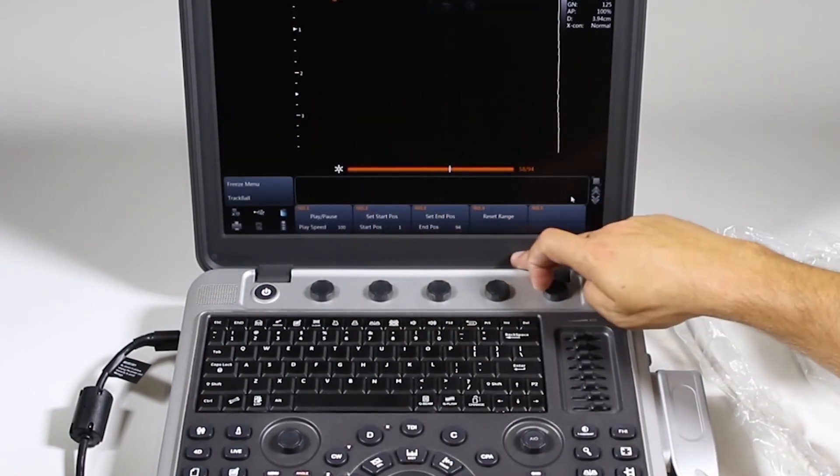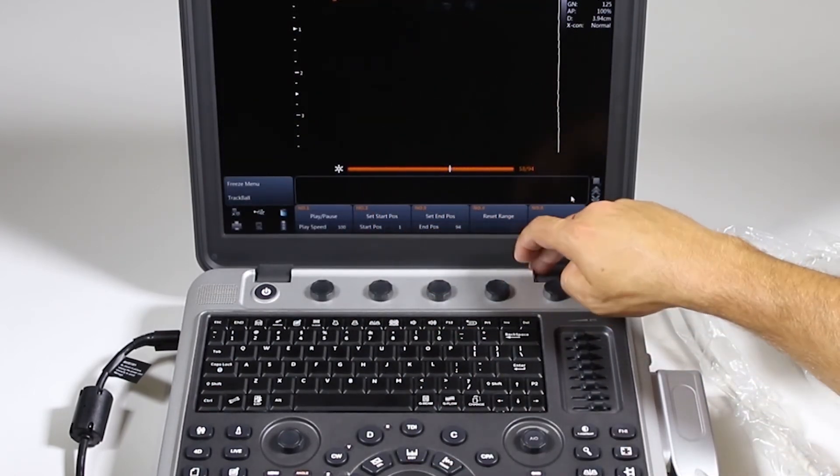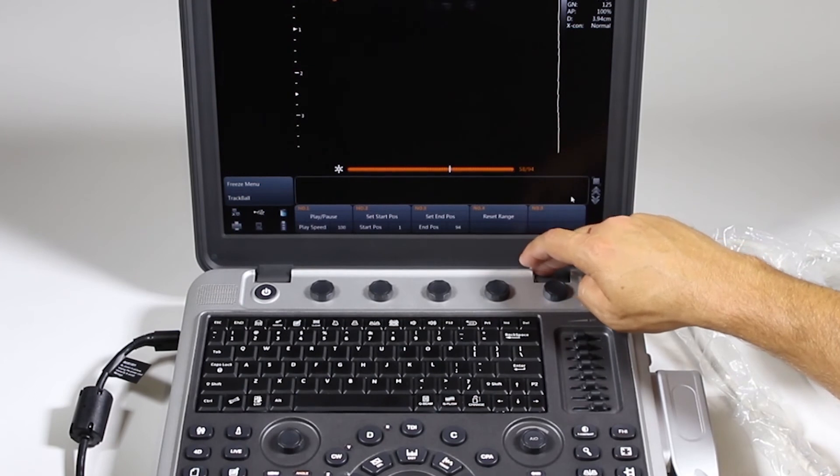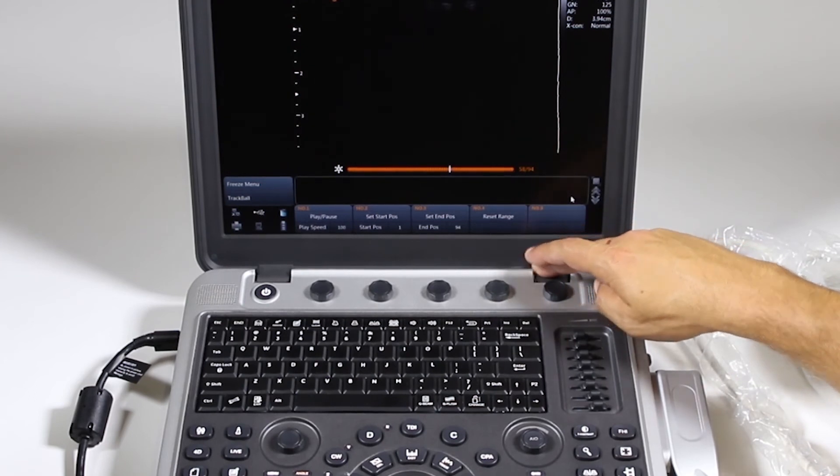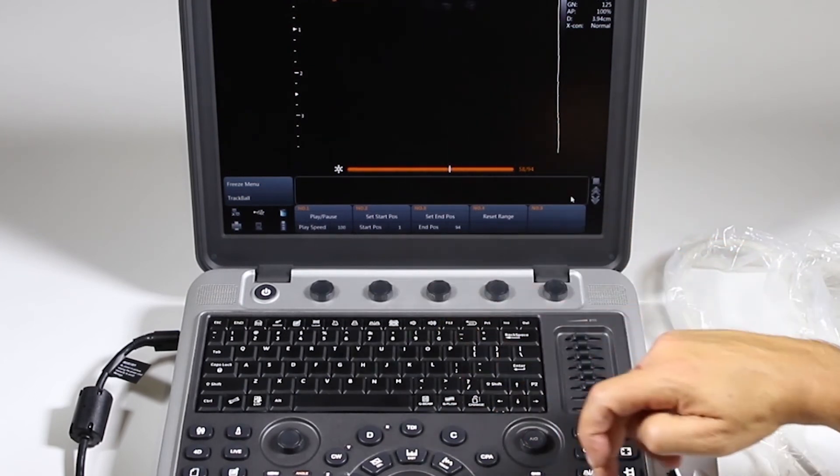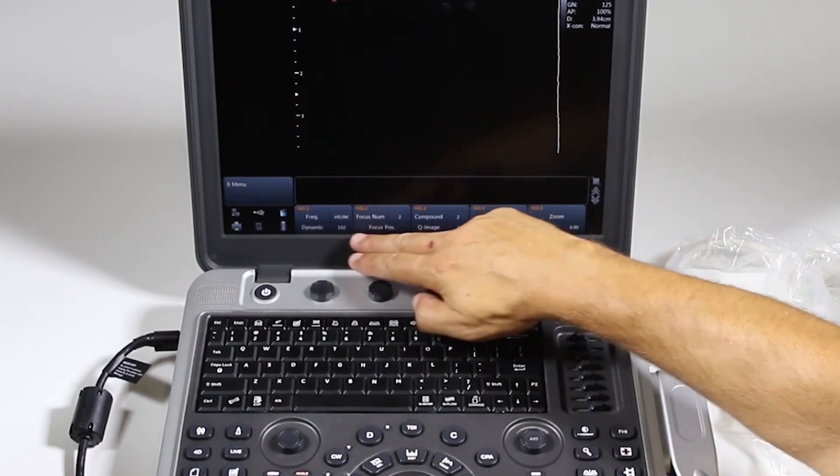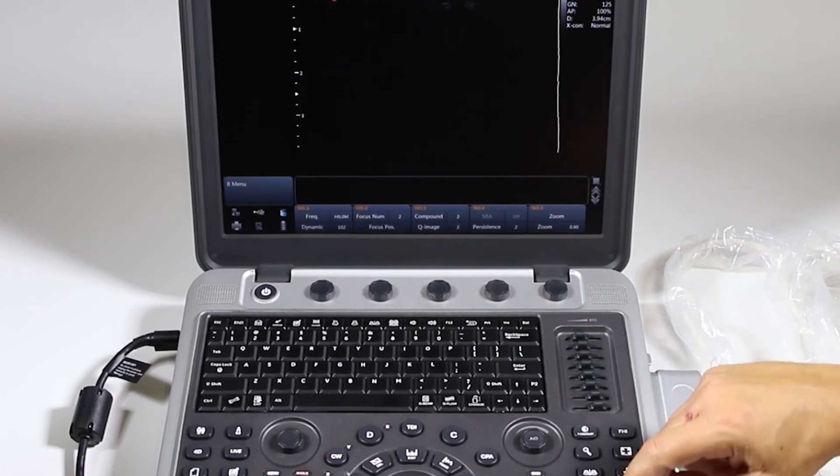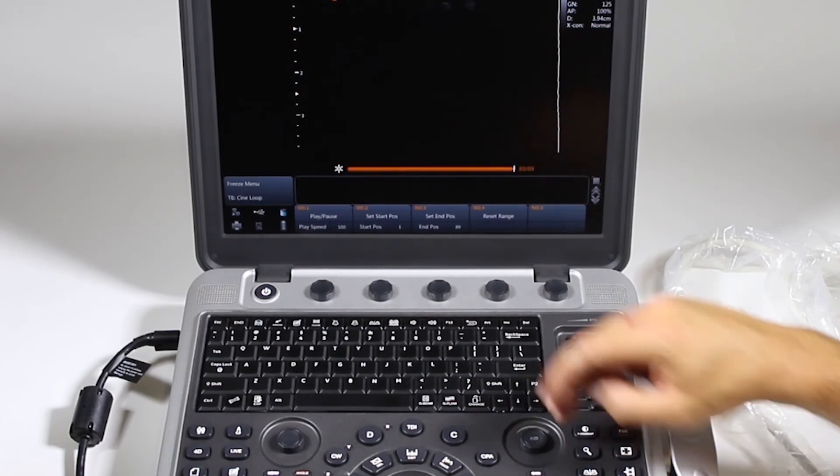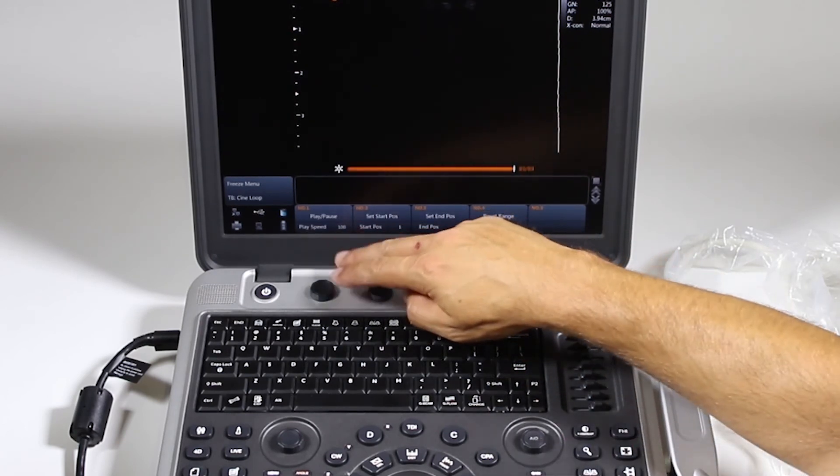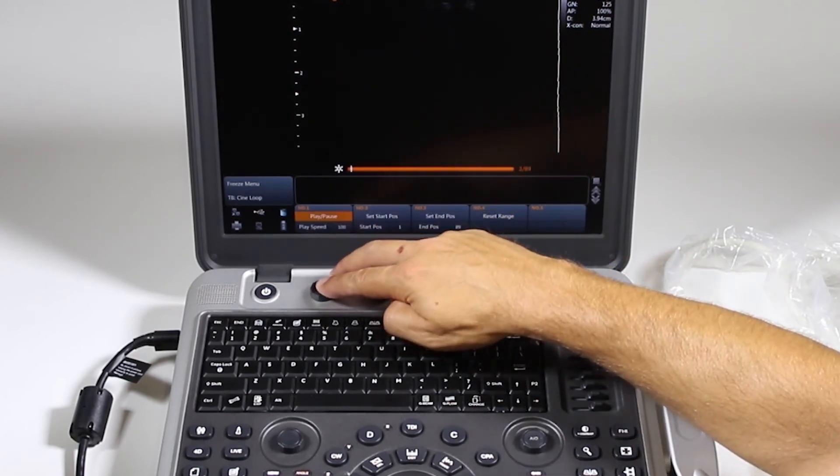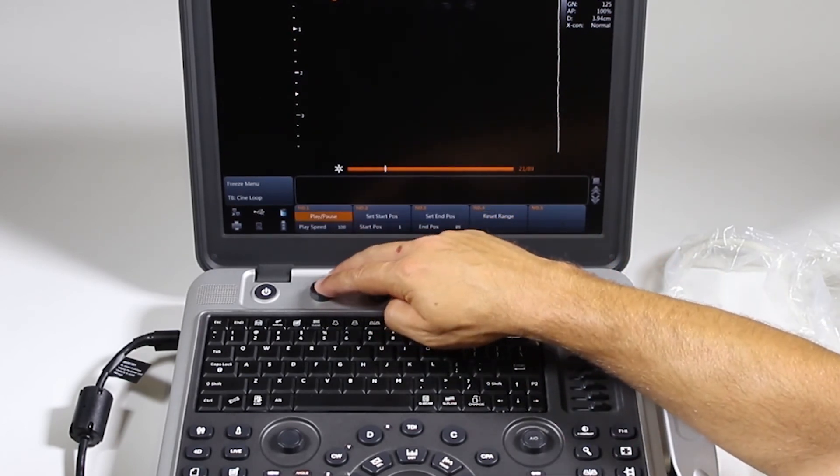Along the bottom here, we have something called soft keys, and I'll refer to these a lot during training. These things change each thing that you go into. So when I freeze, it automatically goes to my Cine menu where I can play. I can change the speed of that.